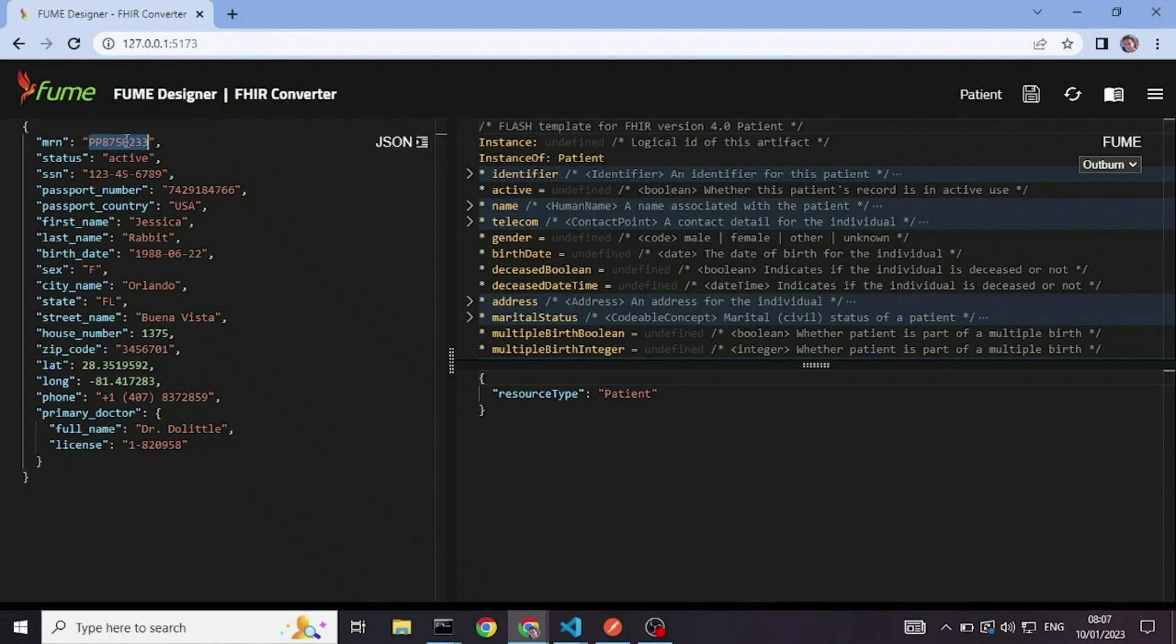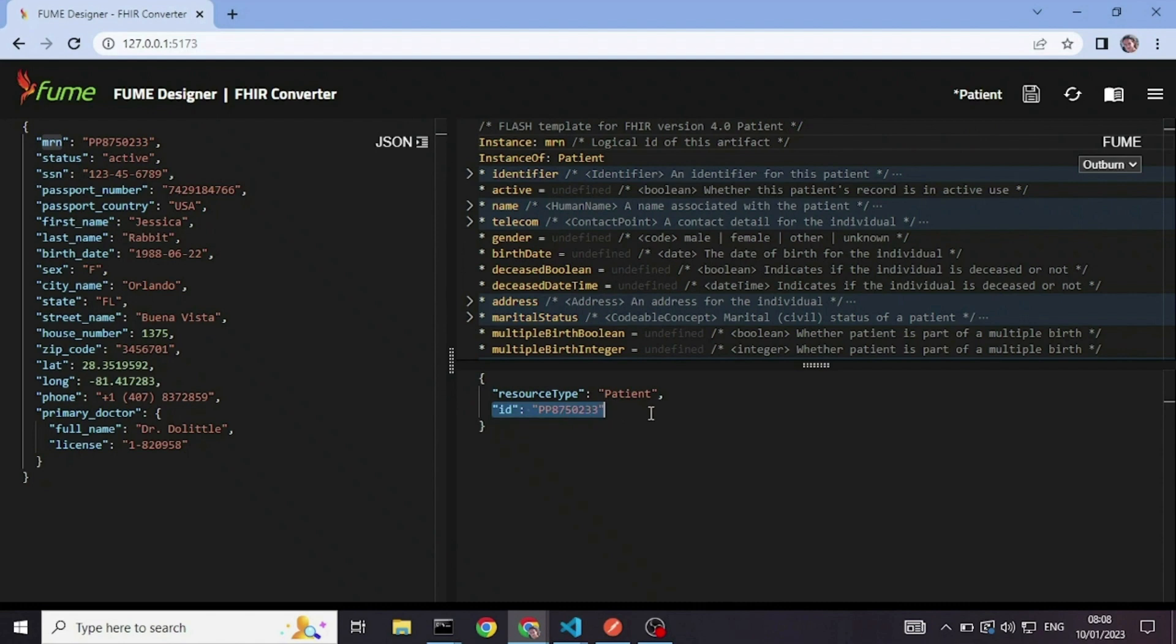So for example, I will take the MRN field name and put it as the instance ID. This will become the logical ID for the resource.